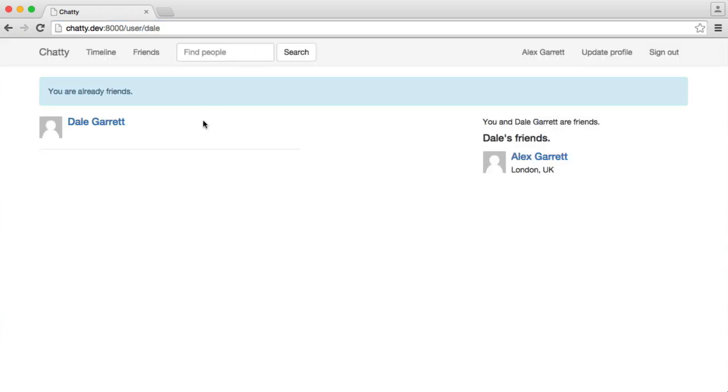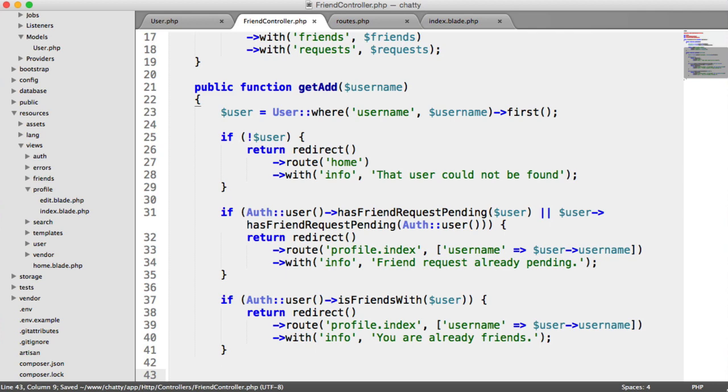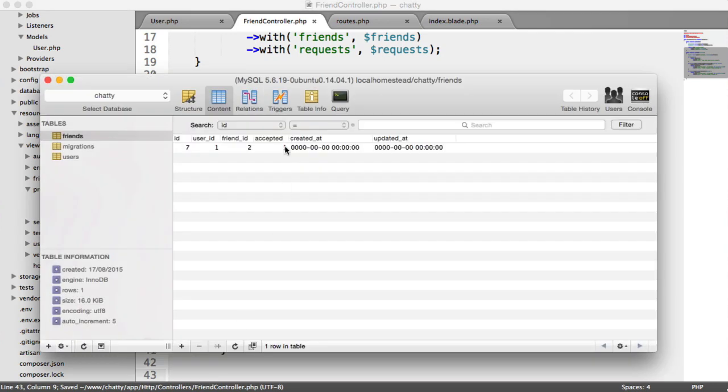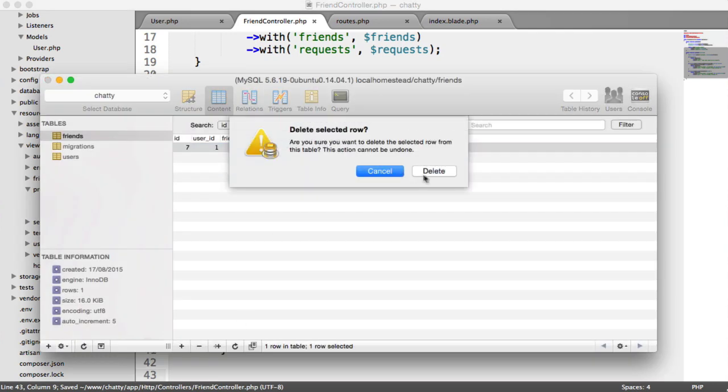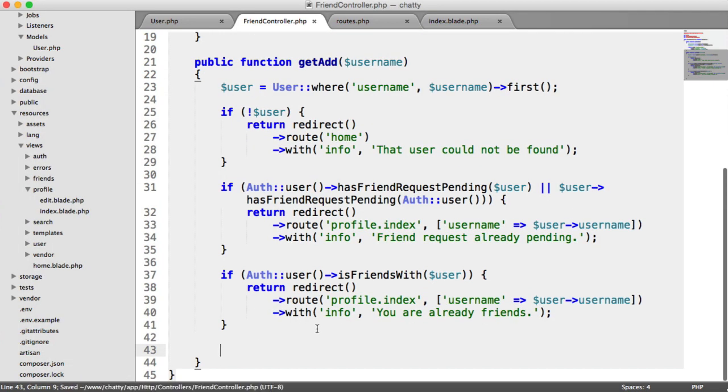But if I were to go and manually say friends/add/Dale, you're already friends, so it doesn't let us do anything. So again, let's delete this, because we now actually are going to insert that record.